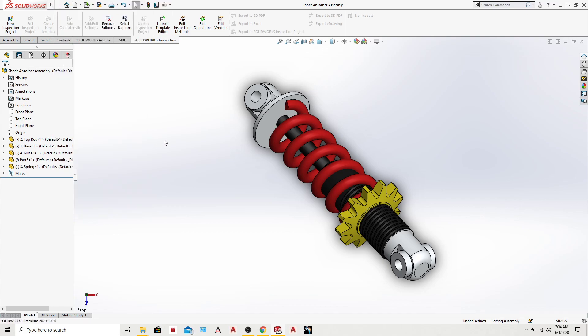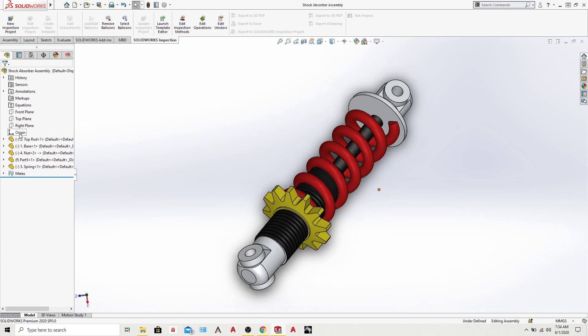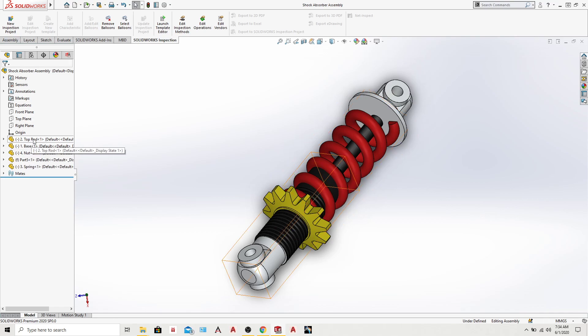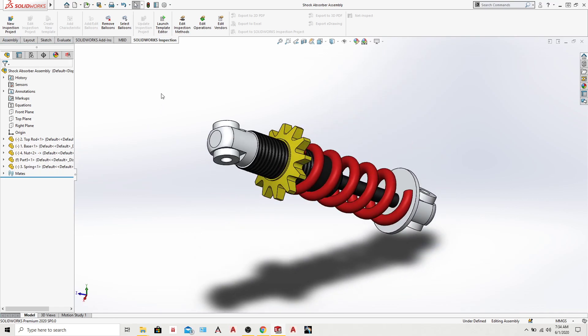So let's say you have an assembly file. Right now as you can see I have a shock absorber. It has some parts - I have like four or five parts - and you want to change the name of the parts.